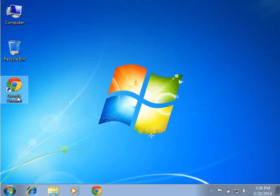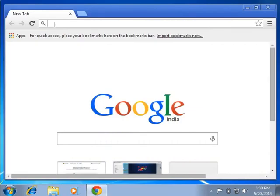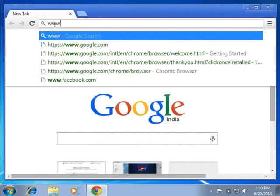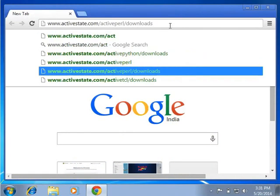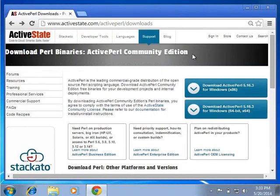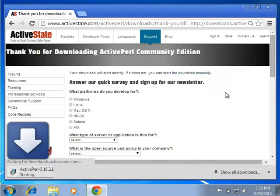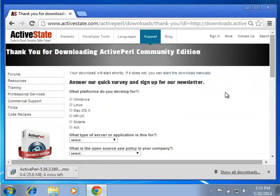Open the browser on Windows operating system and in the address bar type the URL as shown. You will be directed to the download page of Perl. Select the download version as per your system specifications — in my case it will be the 32-bit version. Save the Perl MSI file on your computer in a location of your choice. I have already saved it on my machine.